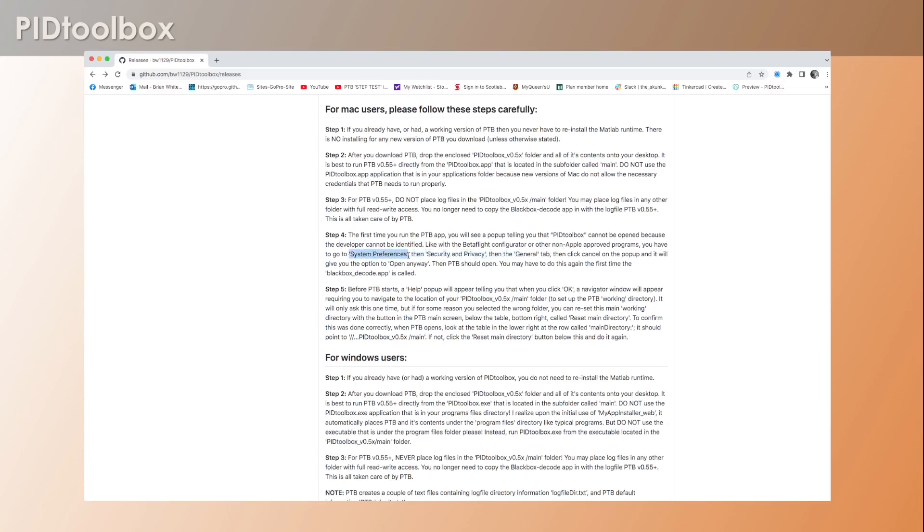So you're going to have to often go into System Preferences for the first couple of times you try running it. And the most important step here for Macintosh is before PID Toolbox starts, when you click it, you're going to see a help pop-up that will appear and it's going to show you that when you click OK, a navigator window will appear.